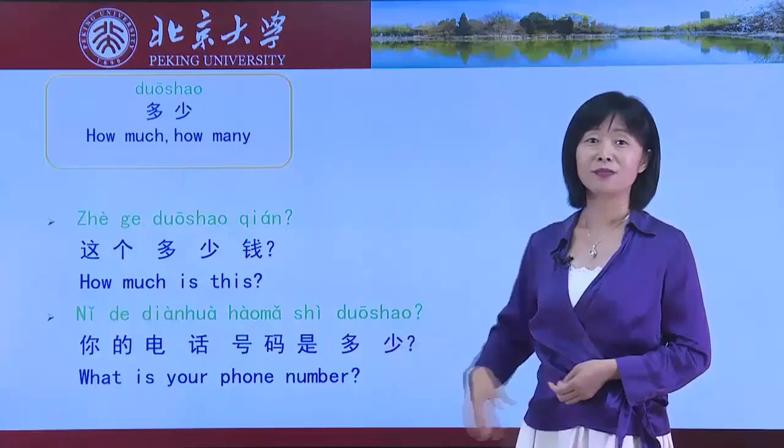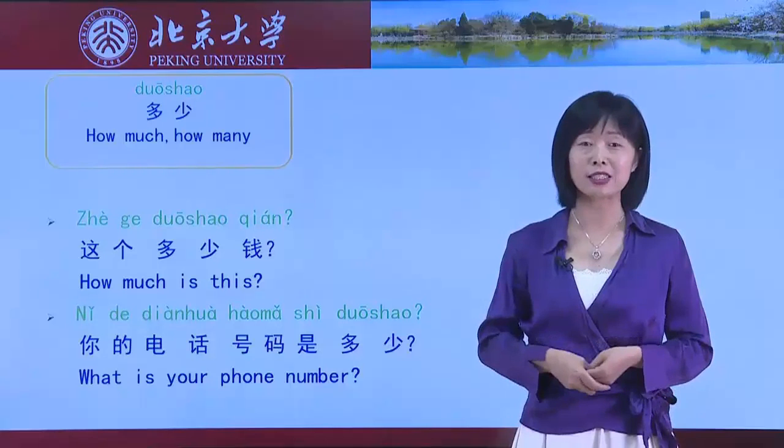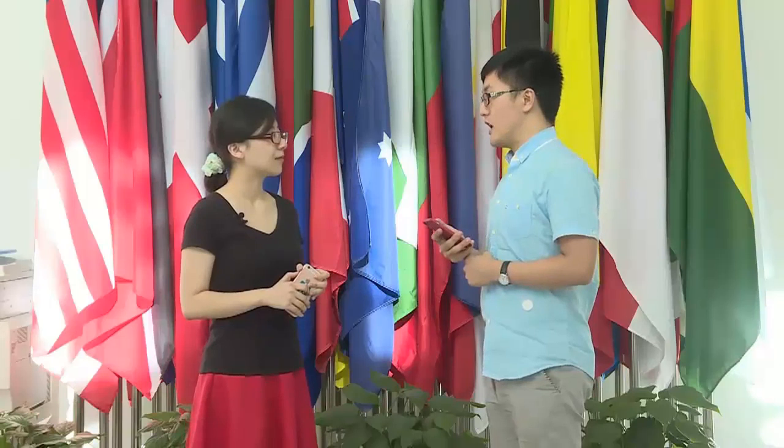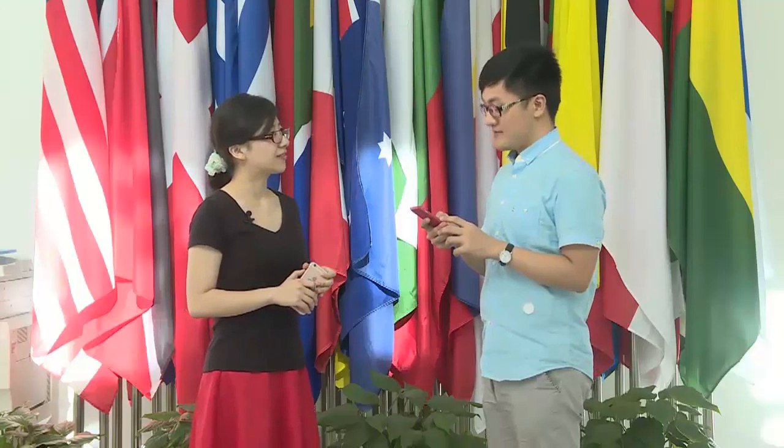Let's watch a video and listen to 停娜 and 旭东's conversation about cell phone numbers. 停娜，你的电话号码是多少？ 我的是6275-4122。你的呢？ 我的是6276-7175。好，我明天给你打电话。